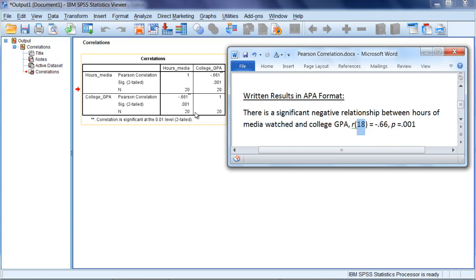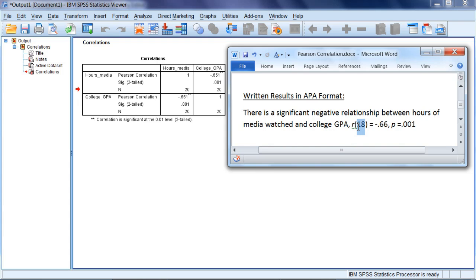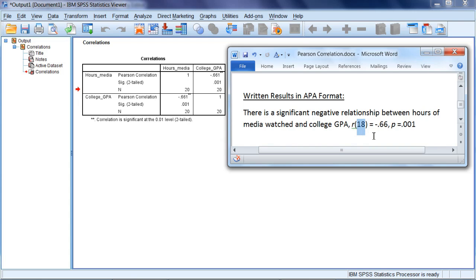We have 18 degrees of freedom. Now the degrees of freedom, interestingly, are not reported in this table here. Instead we just get an N. But the degrees of freedom for Pearson's r are equal to the total number of people in your study, or your sample size, minus 2. So N minus 2. If we have 20 people, N minus 2 or 20 minus 2 is 18. So that's where I got this here.